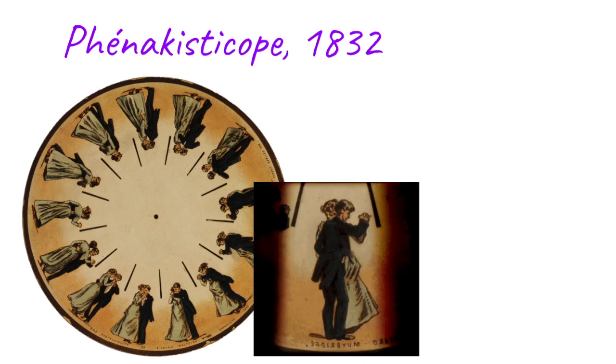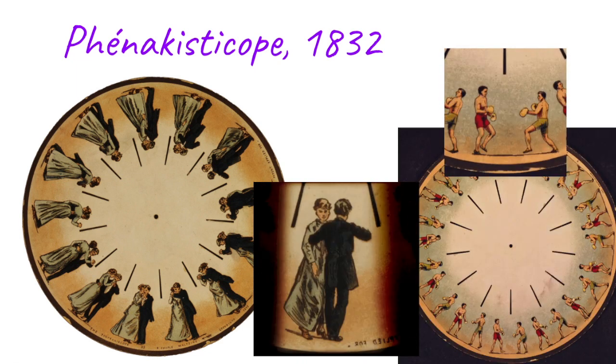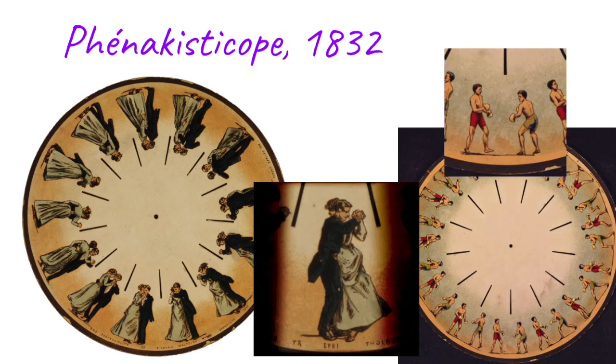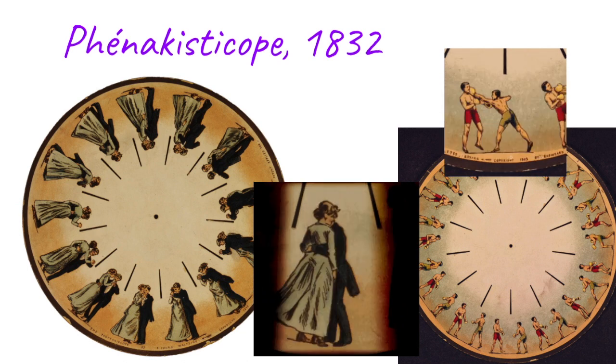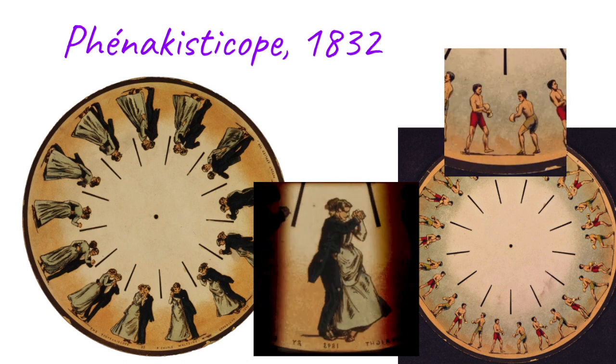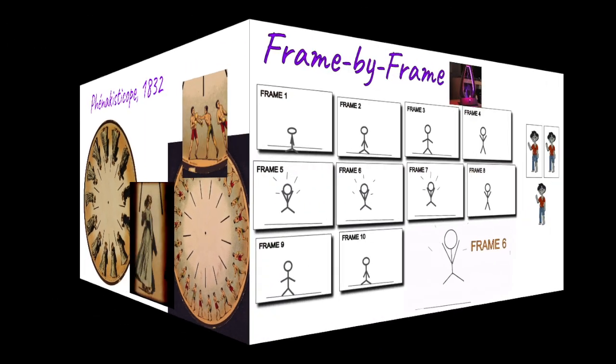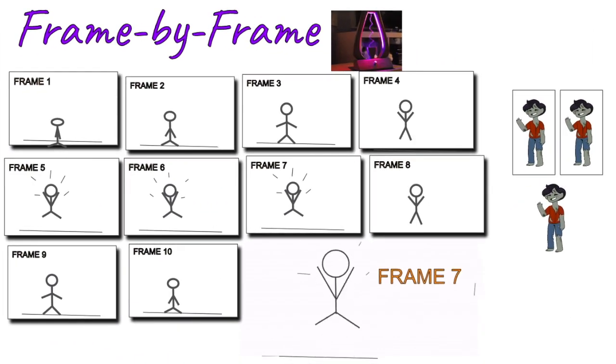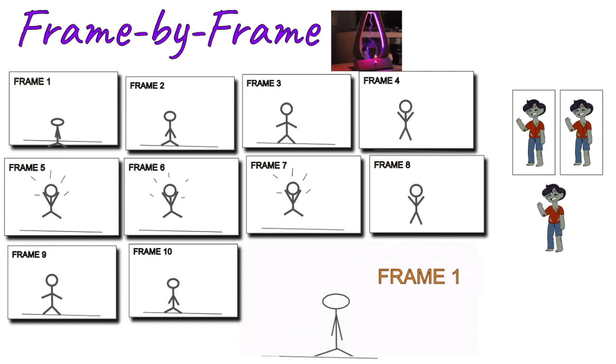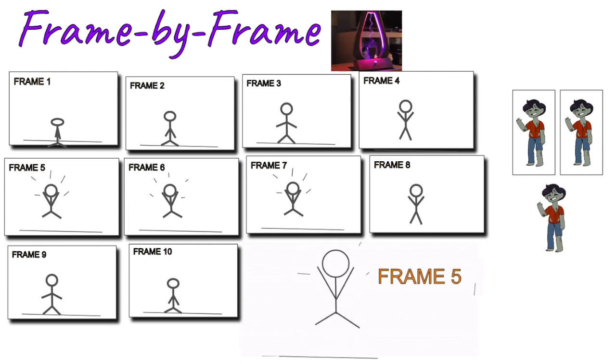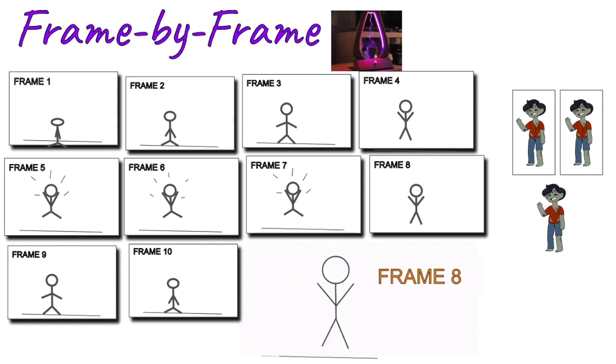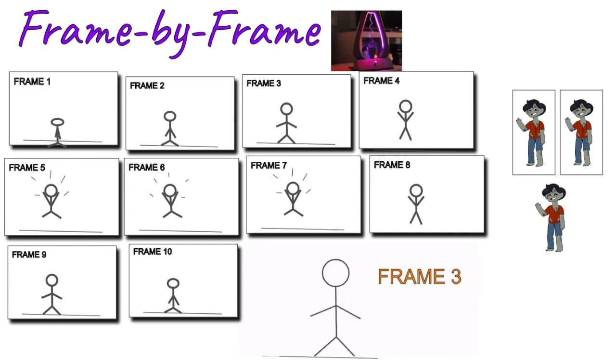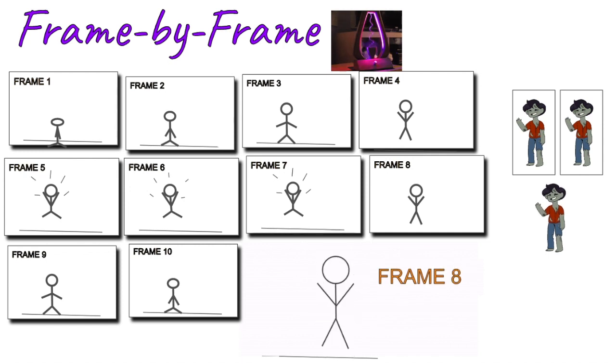This is what's called frame-by-frame animation. That's where you have a set of different drawings, pictures rather, and each picture is a little bit different than the last. When they're in a sequence, it gives the illusion of movement.